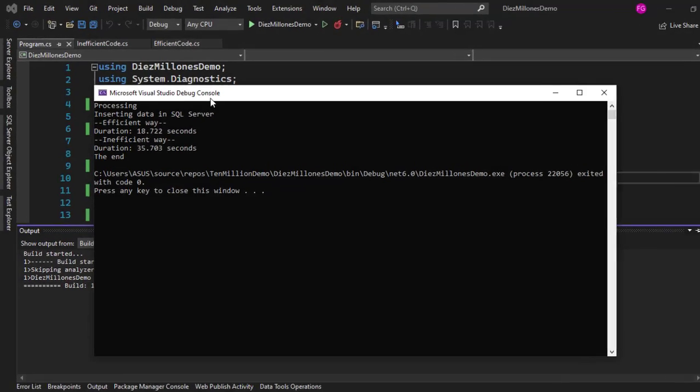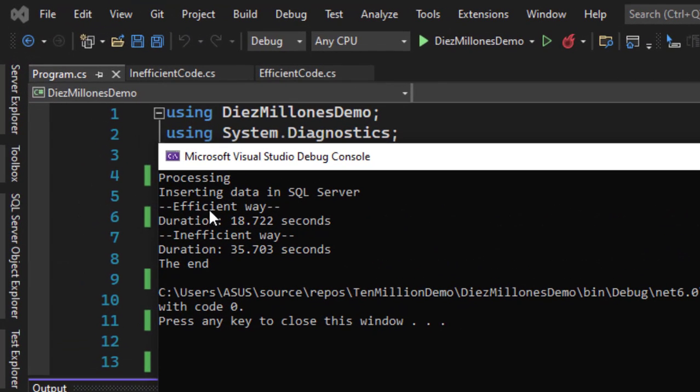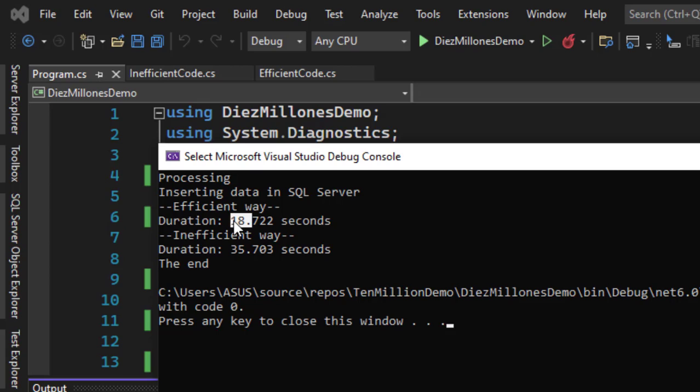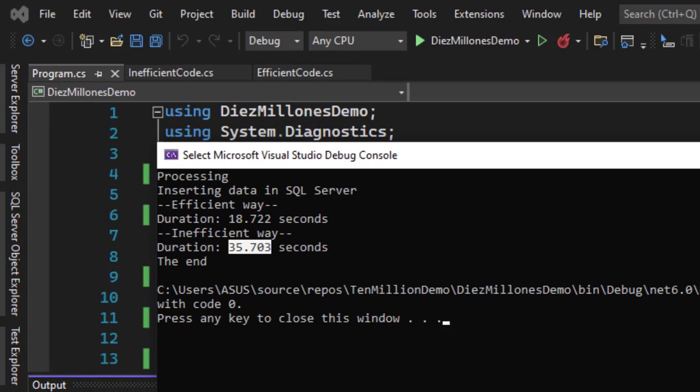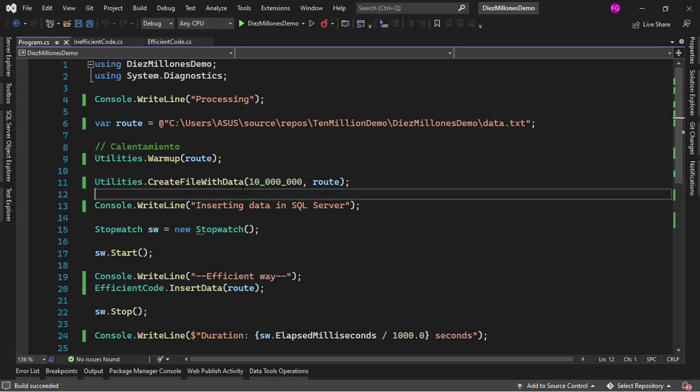So as you can see this is done. We have the efficient way that took about 19 seconds and the inefficient way took about 35 seconds. So as you can see the efficient way did it in about half the time that it took in the inefficient way but that's not the only difference. We can see a difference in memory usage. Let's see that.